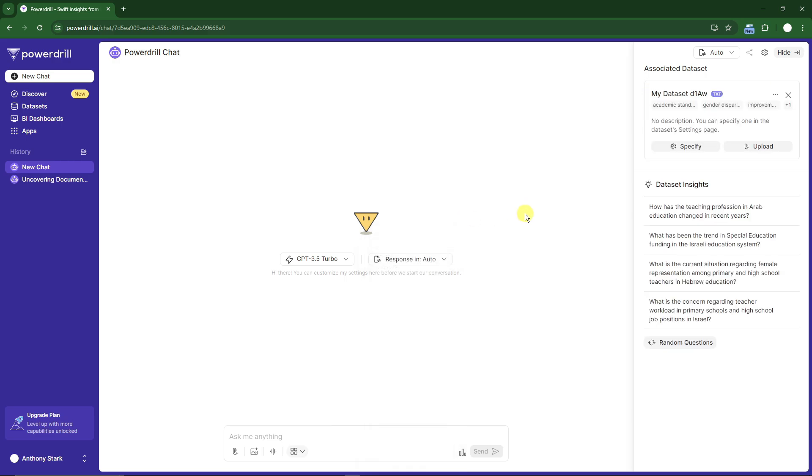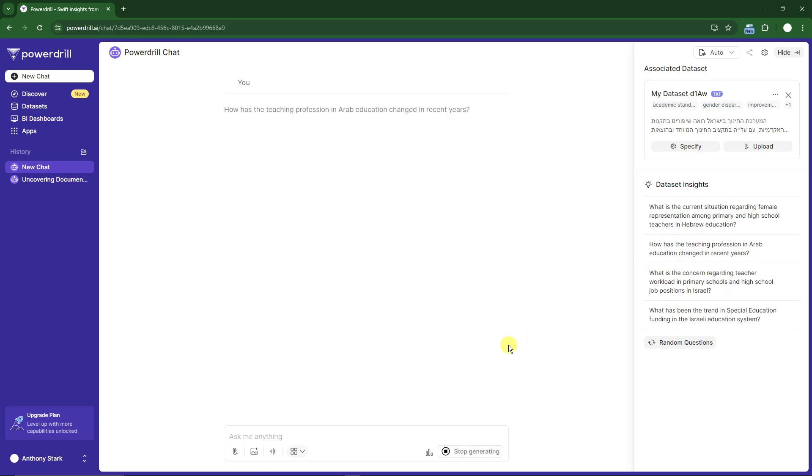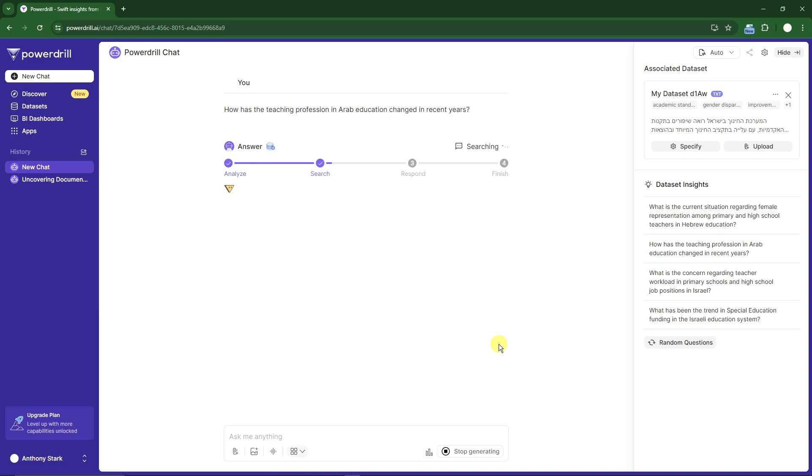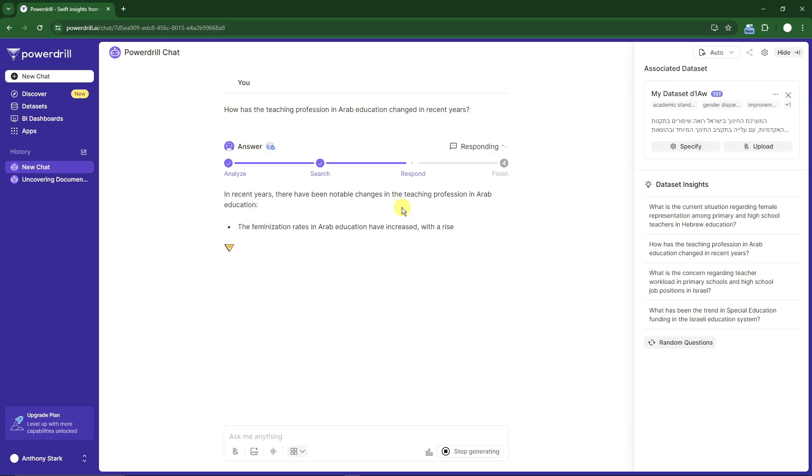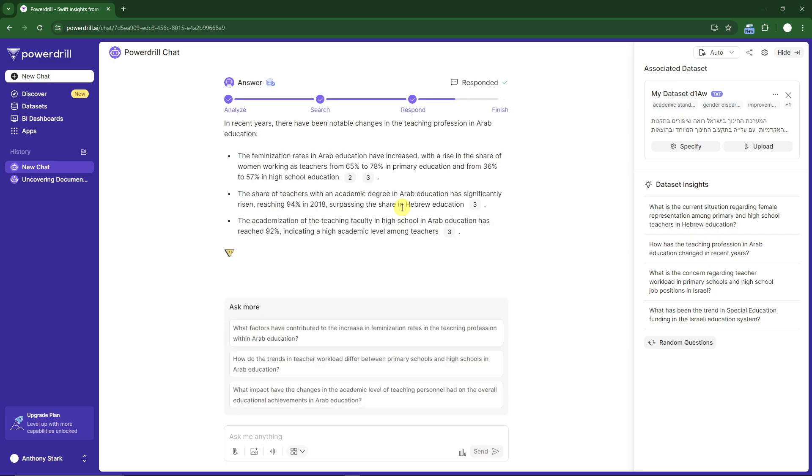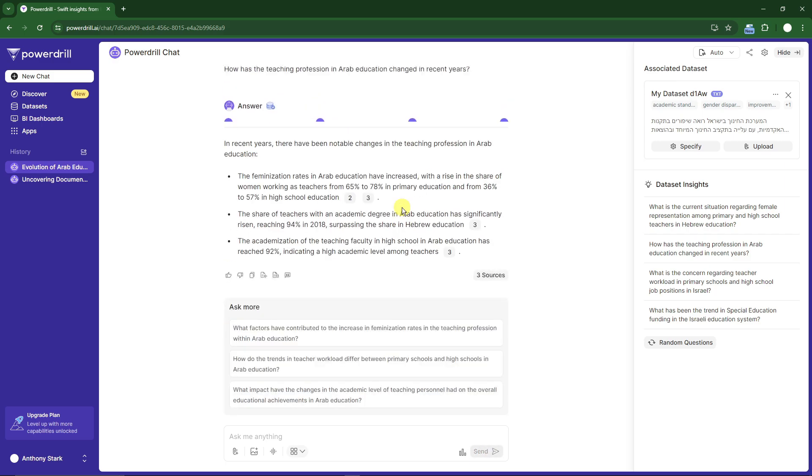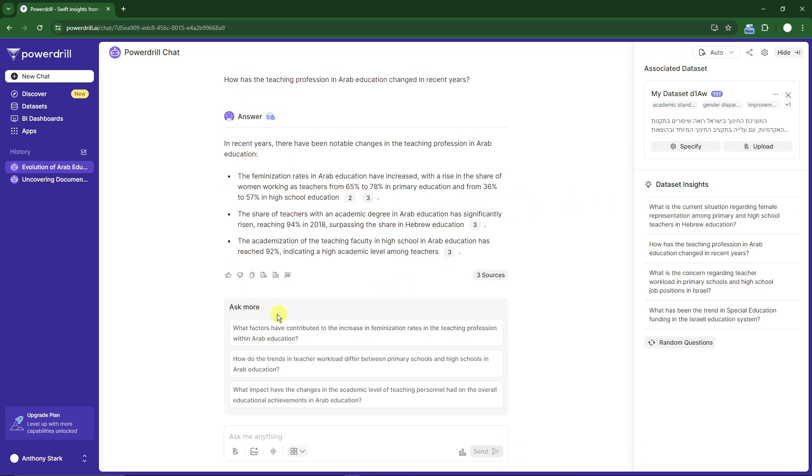It has fully uploaded. These are the questions regarding the document. Let's ask the first one: how has the teaching profession in Arab education changed in recent years? It's now researching, analyzing, and responding based on one website link. I want to highlight I did not type anything, I just copied the website link and then asked the questions.